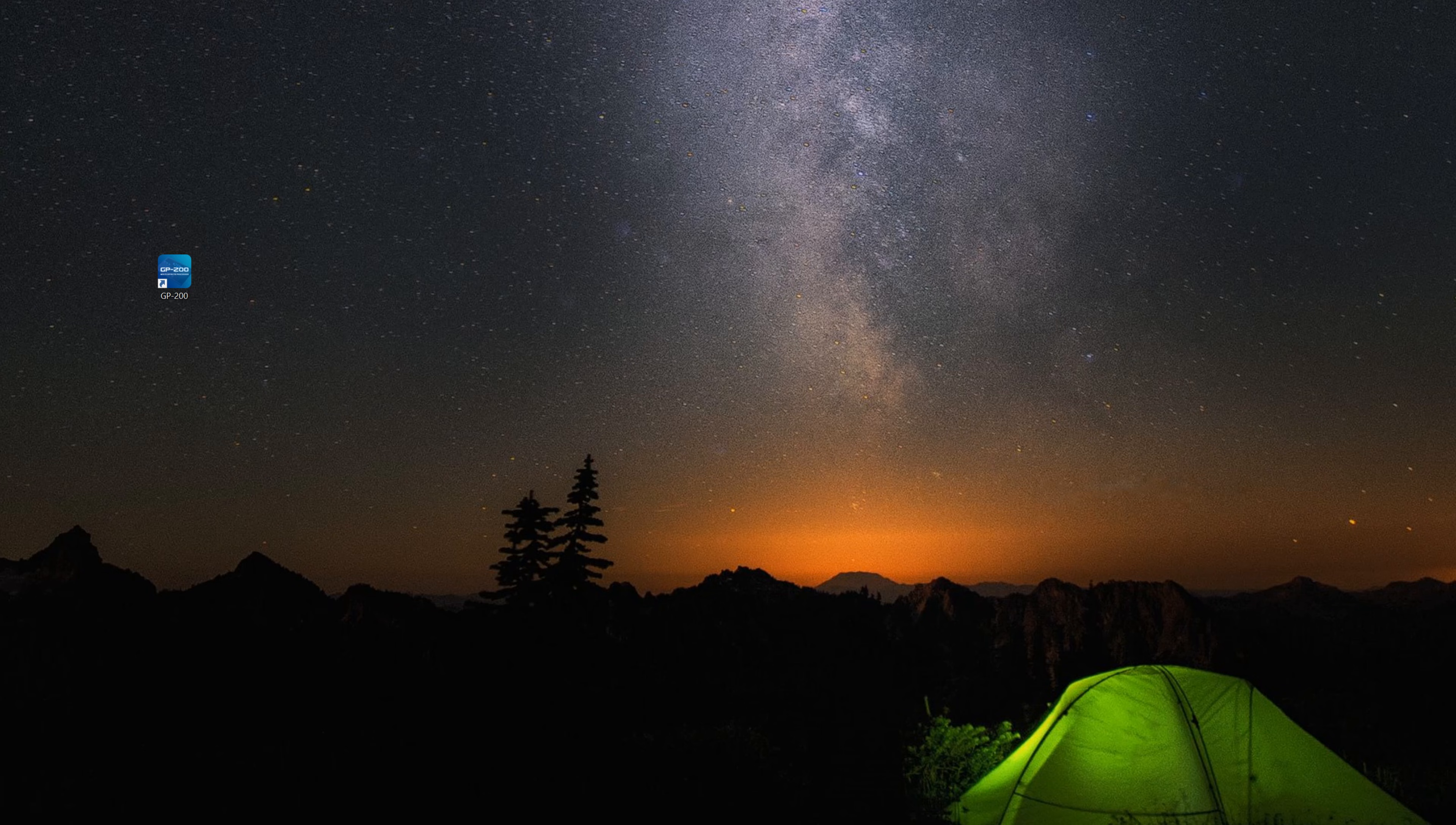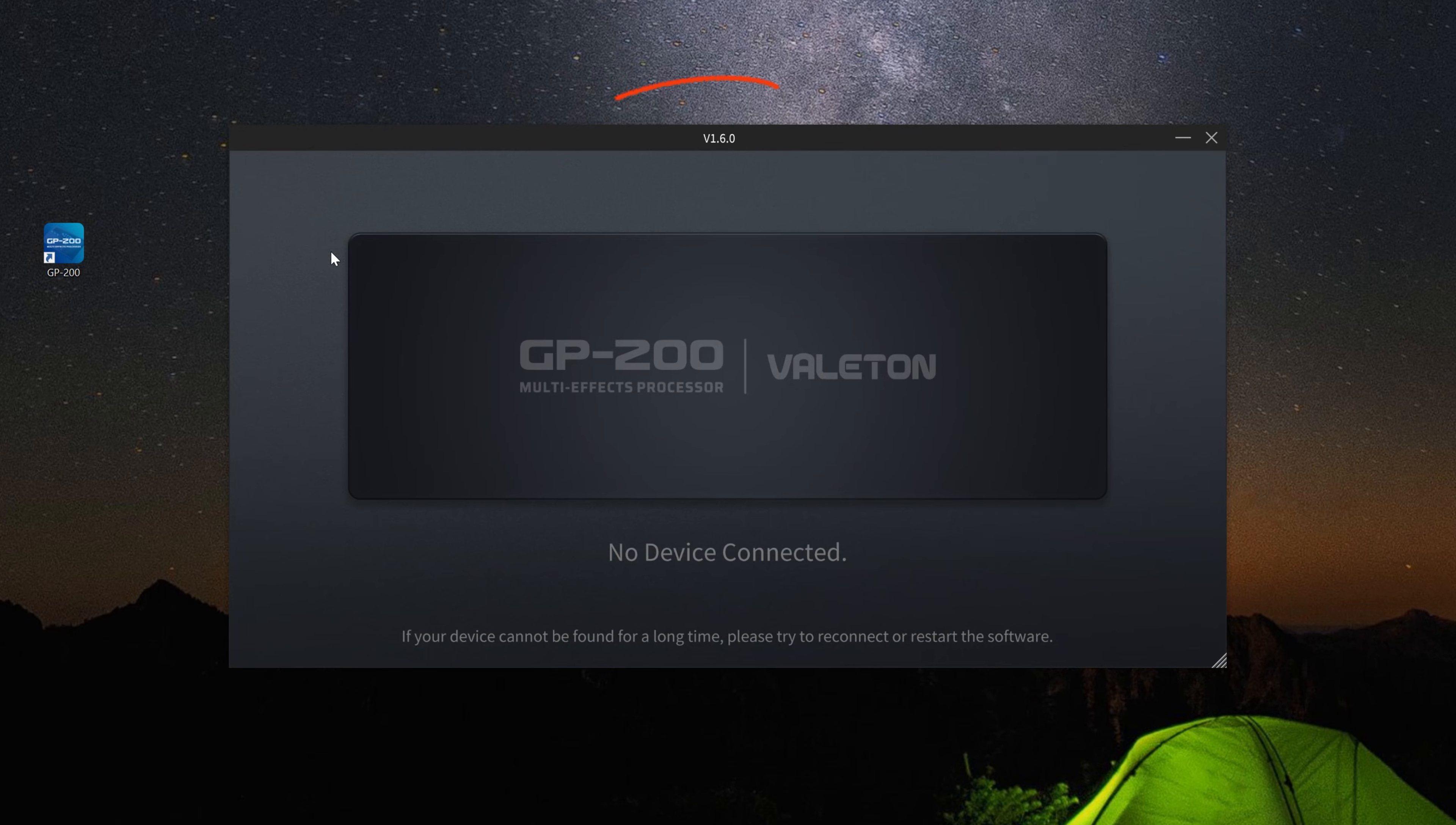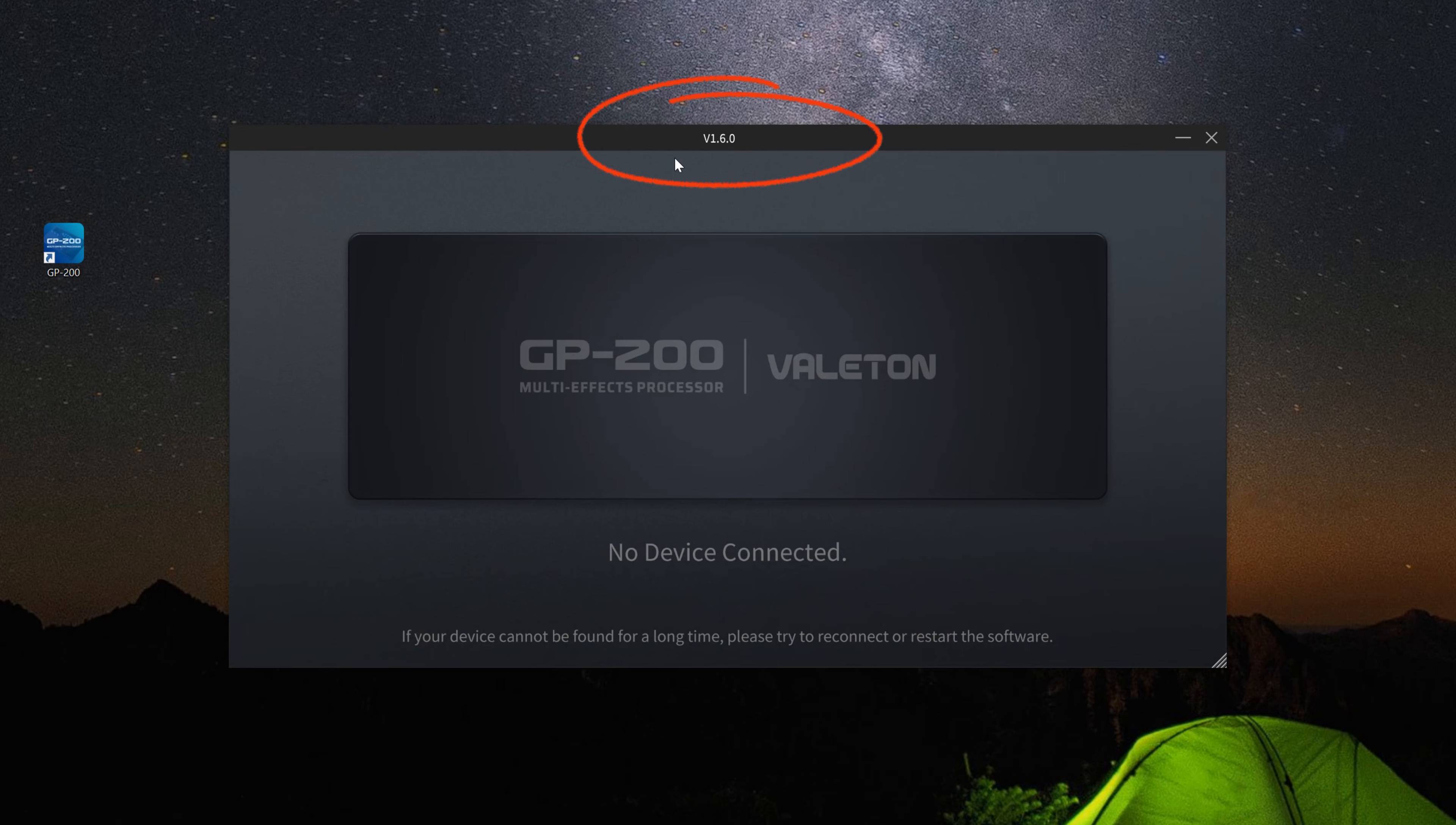If you already have this software but aren't sure of the version, you can open it. The version number is displayed at the top of the window. As long as it matches the required version, you're good to go.